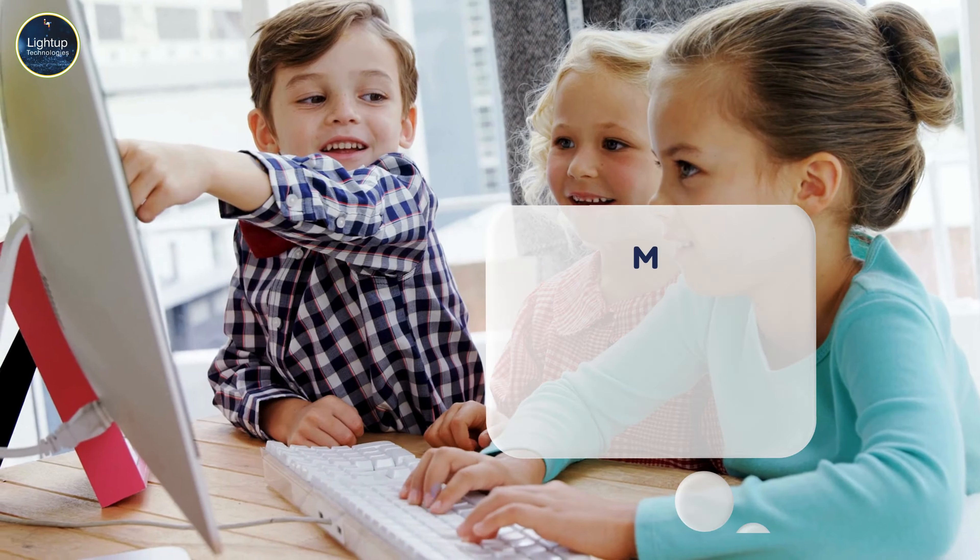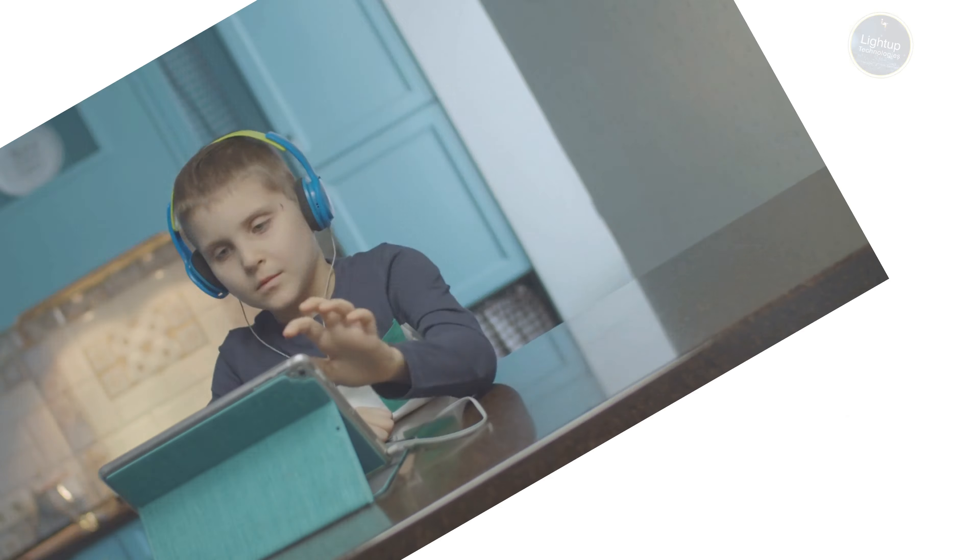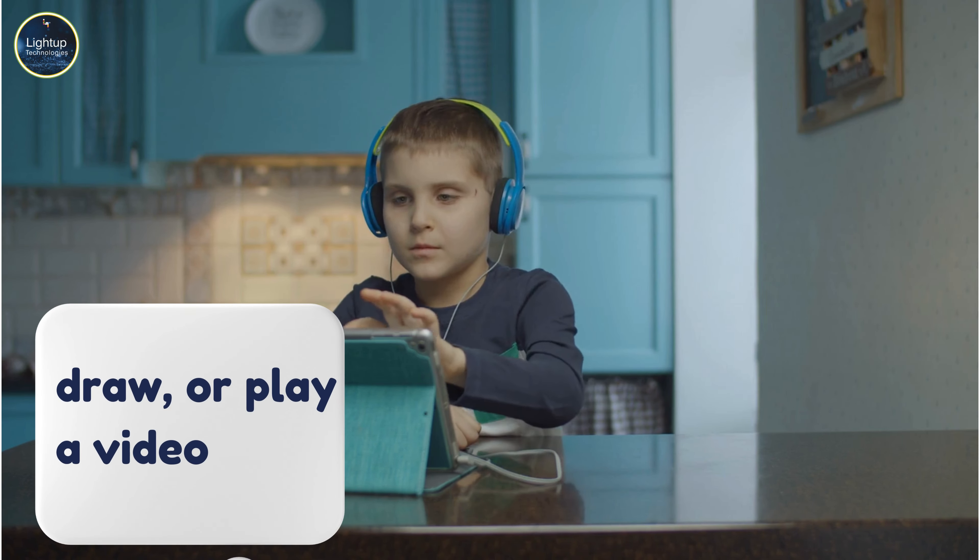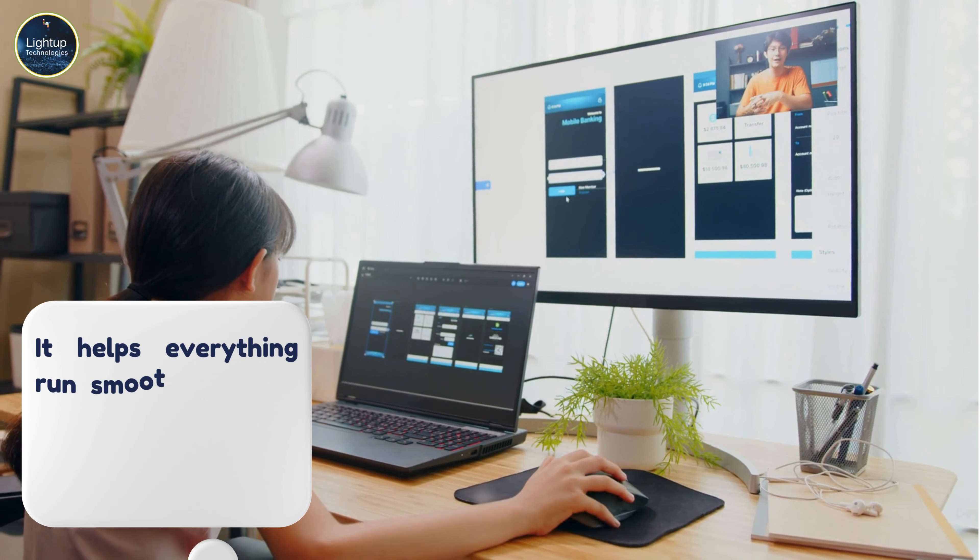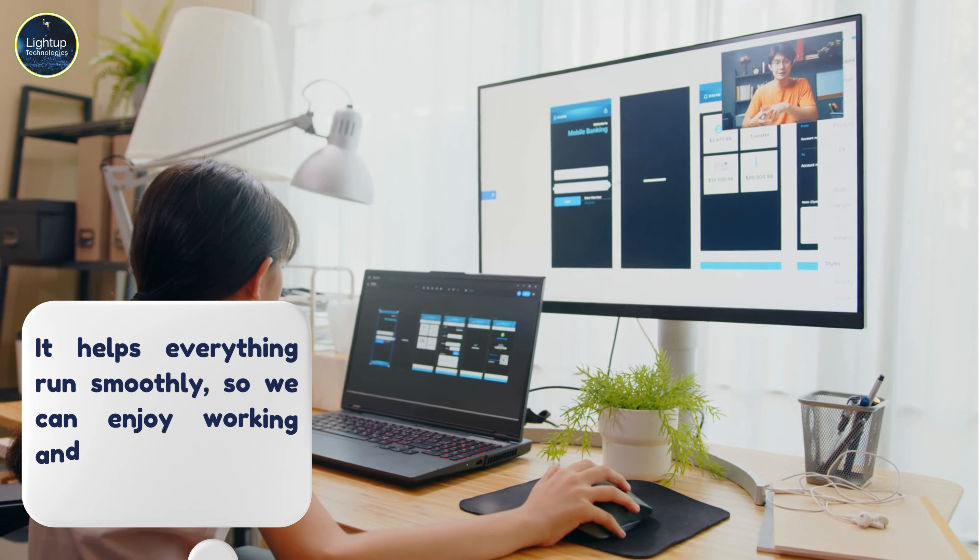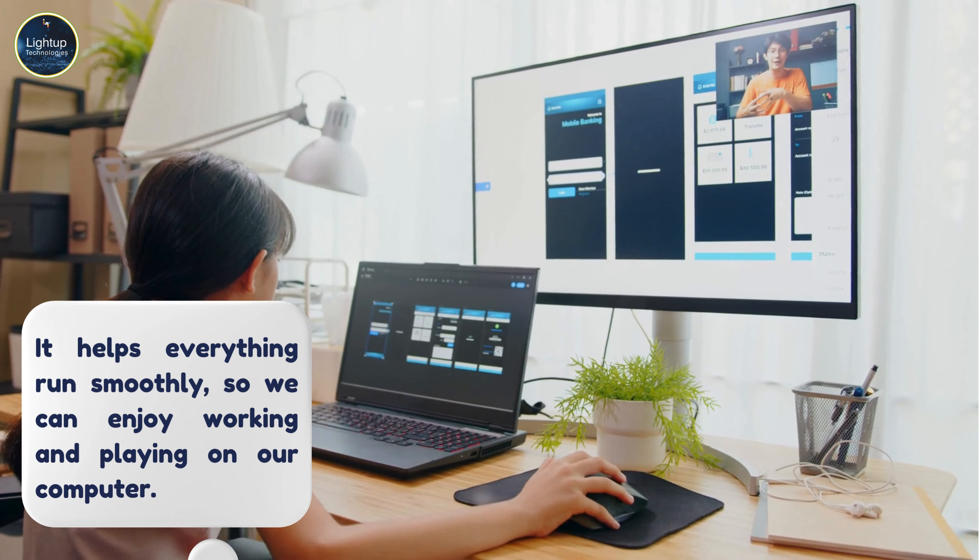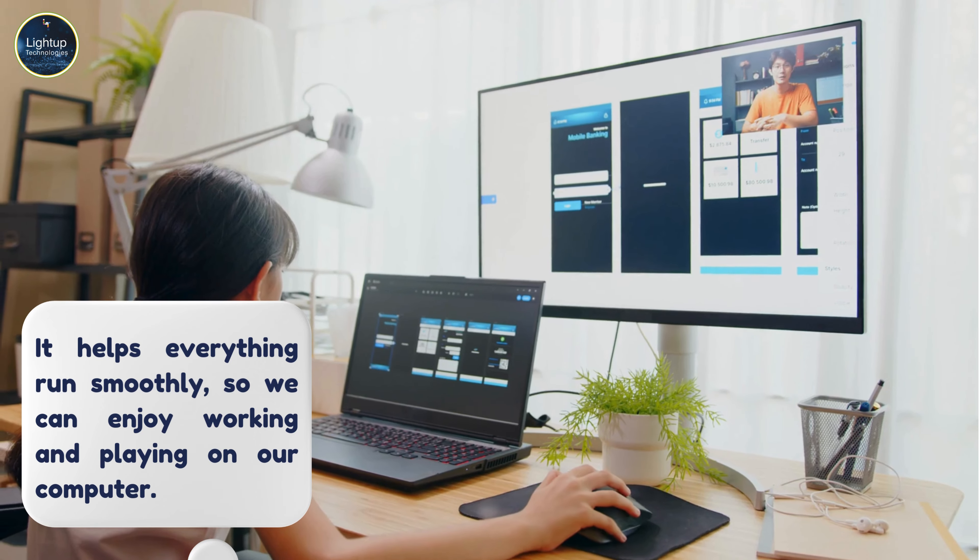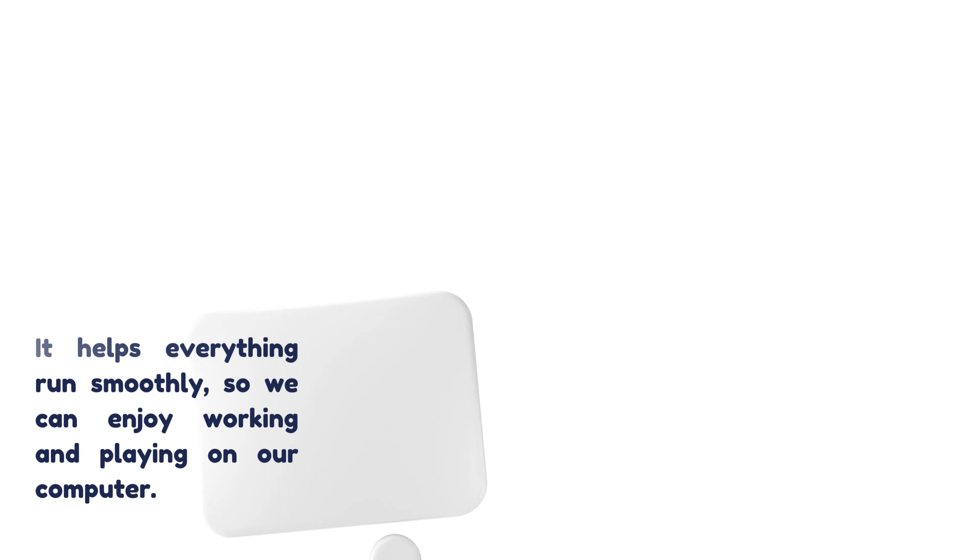Now, let's talk about the CPU or central processing unit. Think of it as the brain of the computer. The CPU tells the computer what to do when you type, draw, or play a video. It helps everything run smoothly, so we can enjoy working and playing on our computer.